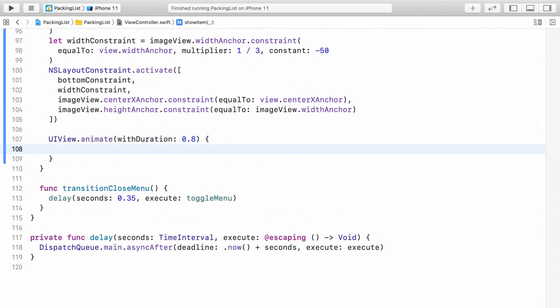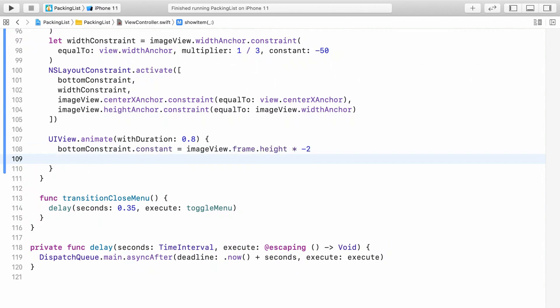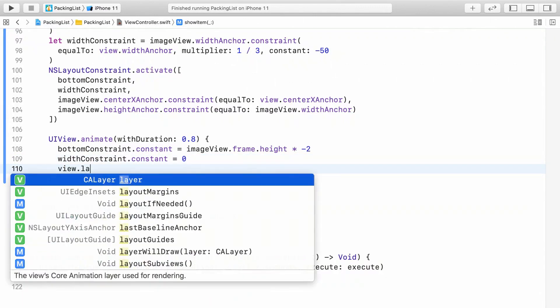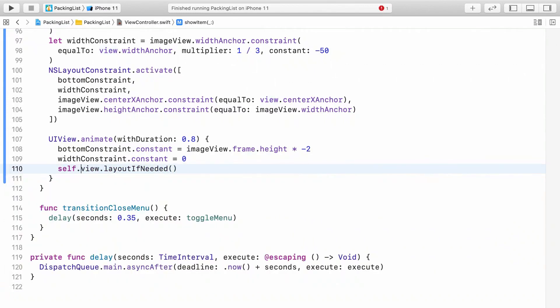Now let's animate the two constraint constants. First, reposition the preview vertically by changing the bottom constraint. Then reset the constant of the width constraint to 0. That'll make the image scale up a little. Finally, add a call to layout if needed. Build and run to see what happens.